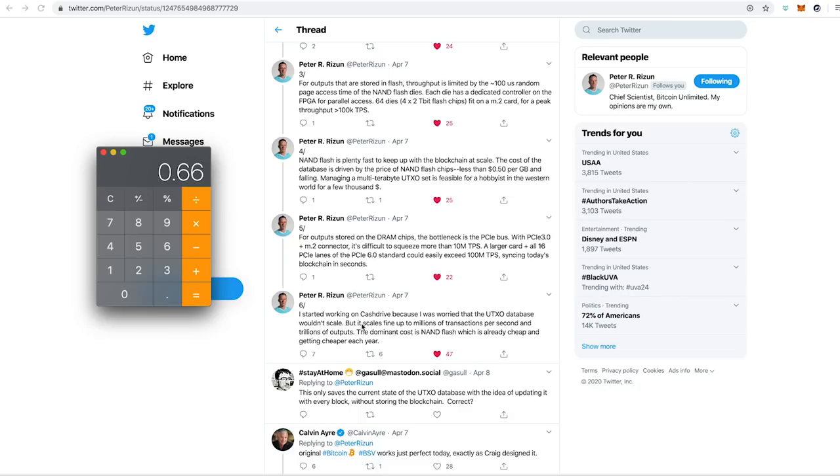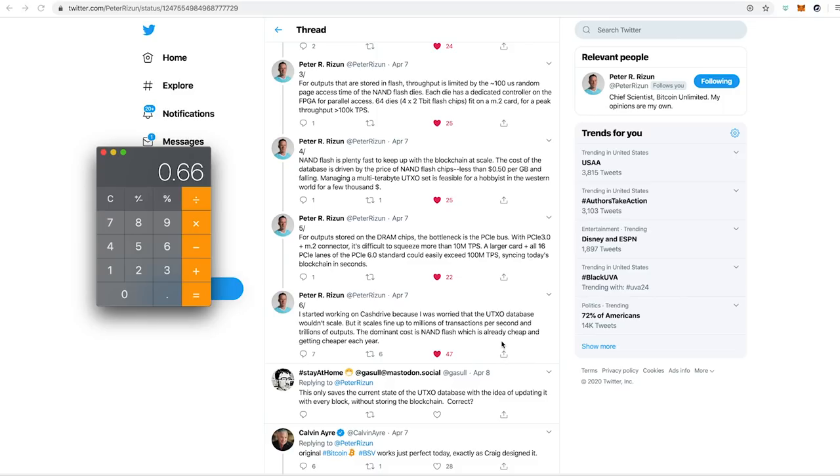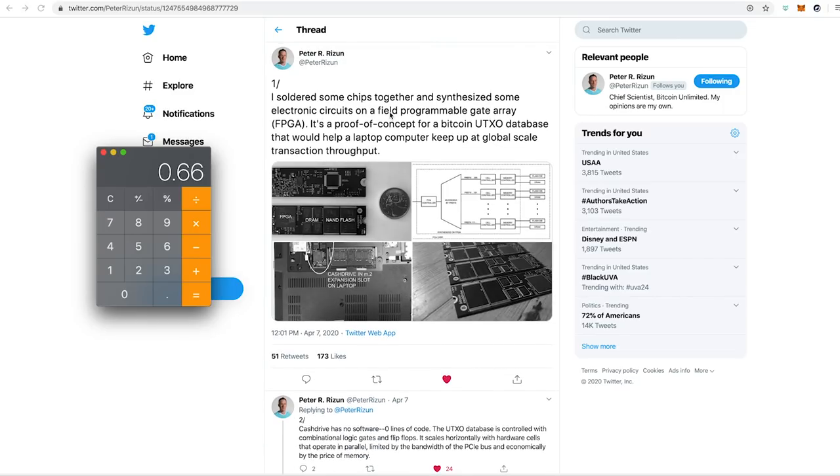Peter says, I started working on CashDrive because I was worried about the UTXO database not scaling, but it scales fine to millions of transactions per second and trillions of outputs. The dominant cost is NAND flash, which is already cheap and getting cheaper each year. So great summary there, Peter. If you're not already following Peter on Twitter, follow him. If you're not paying attention to what the guys over at Bitcoin Unlimited are doing, pay attention. There's some really smart guys doing fantastic work over there trying to scale this to be peer-to-peer electronic cash for the world.